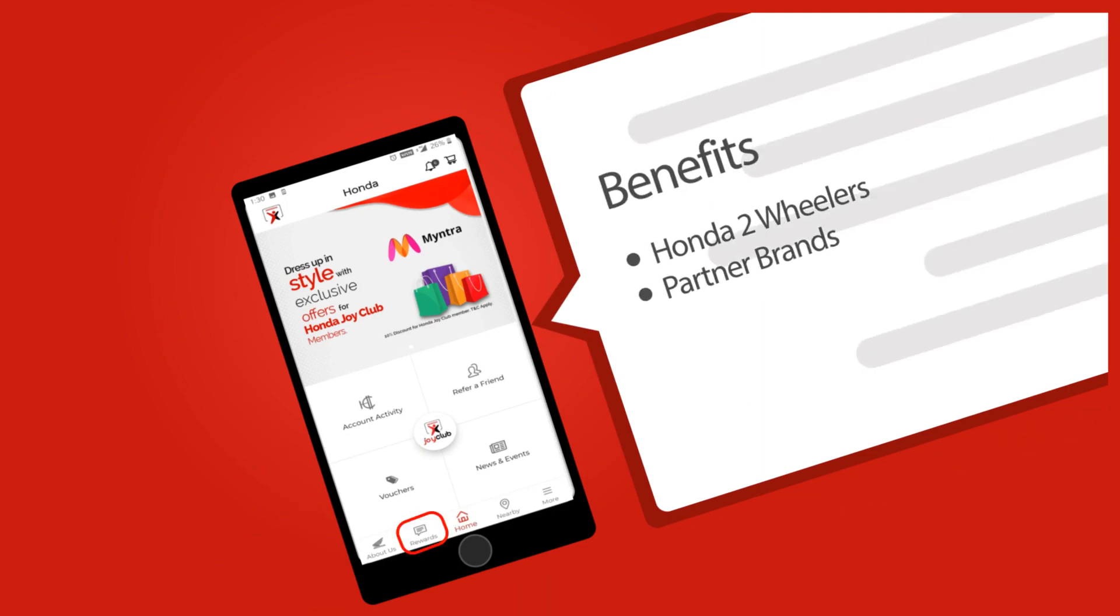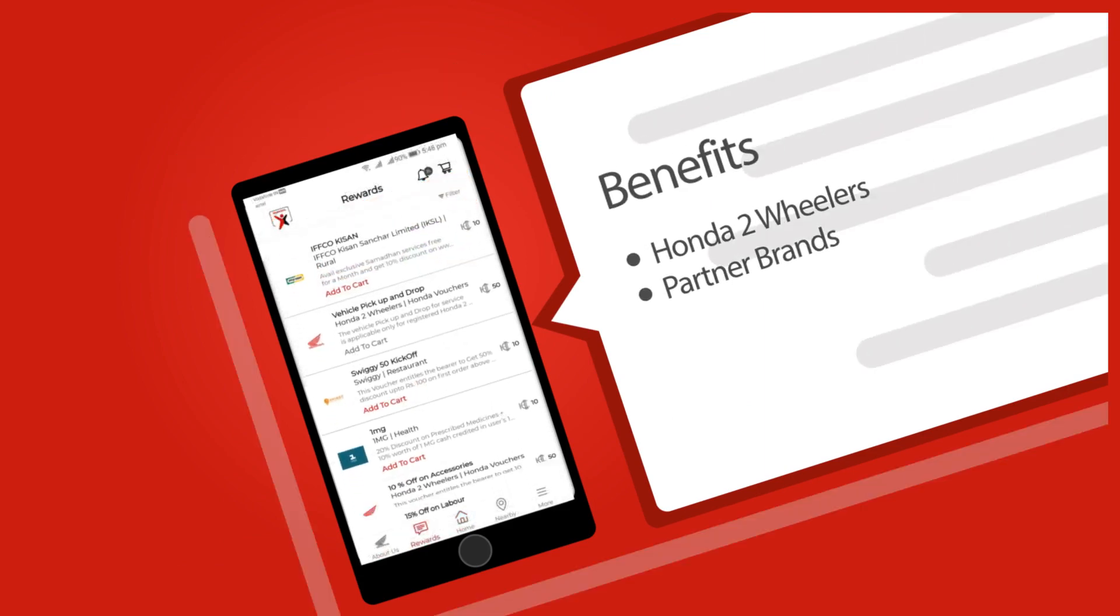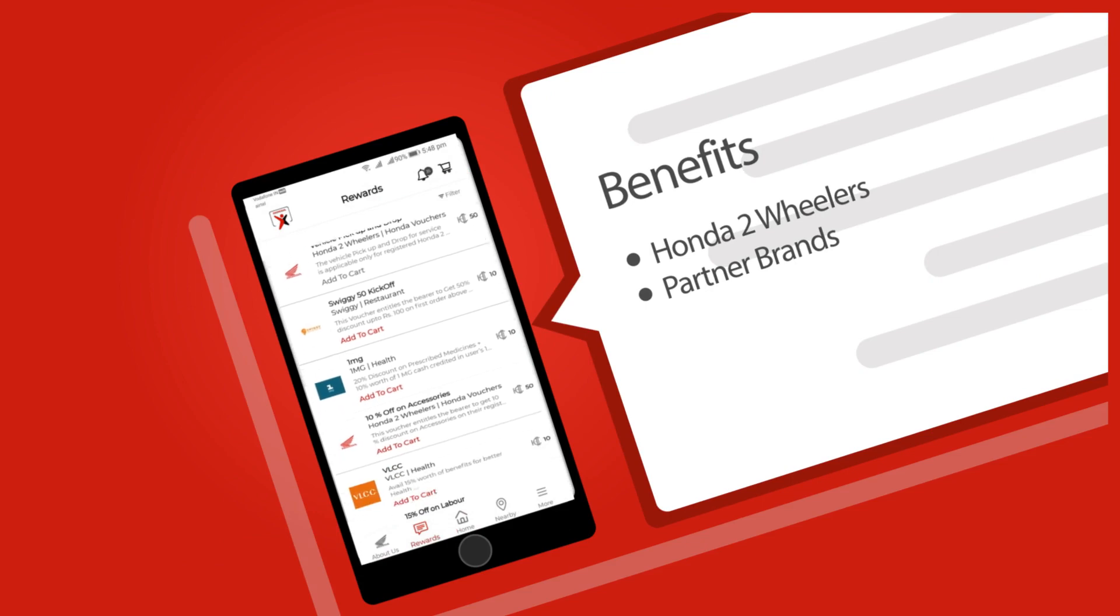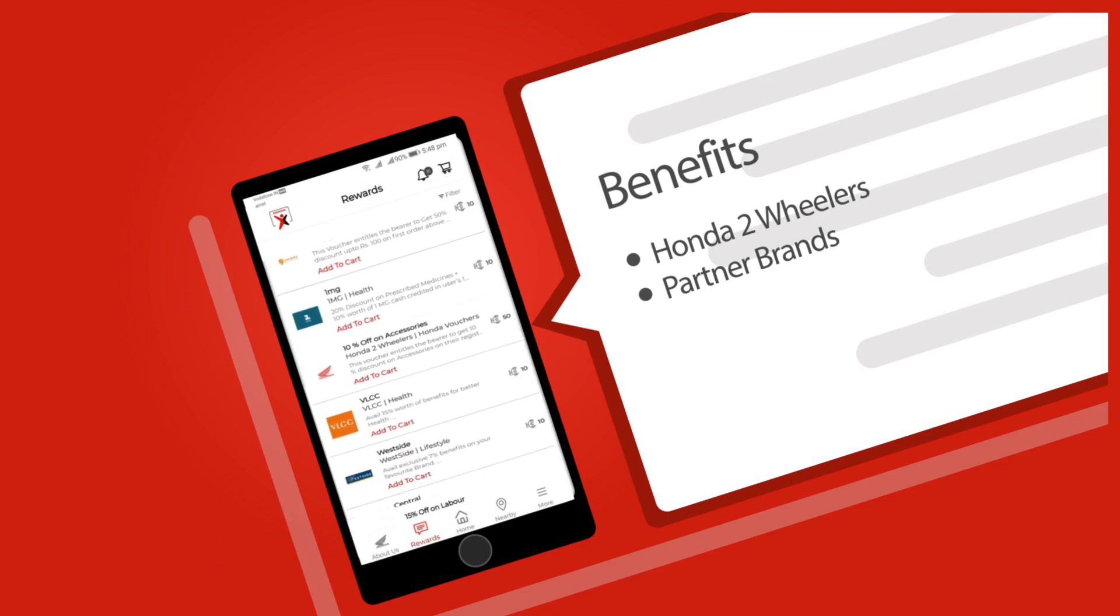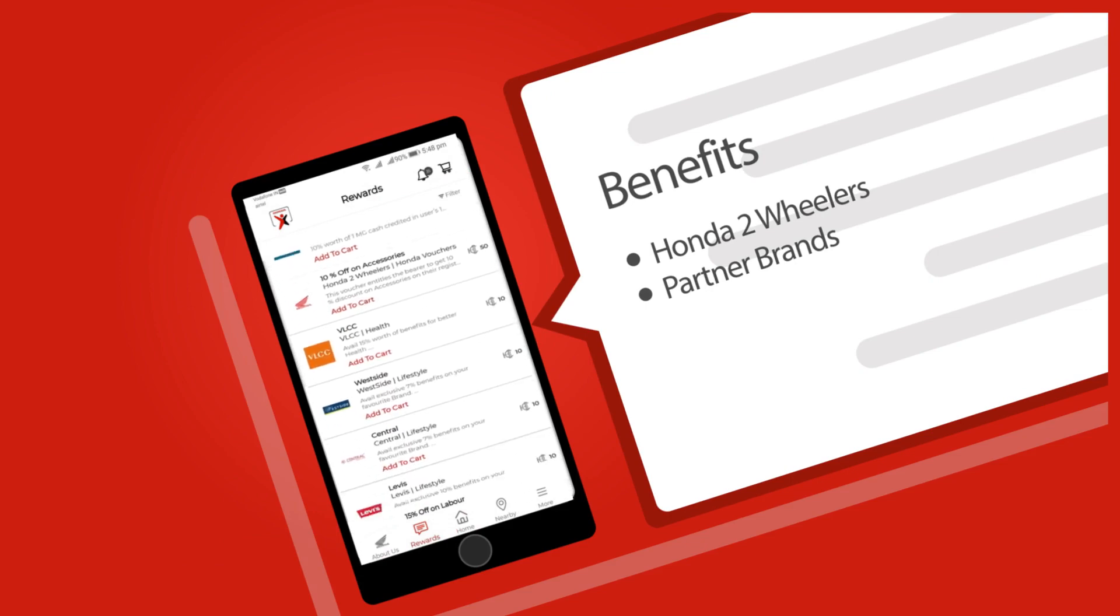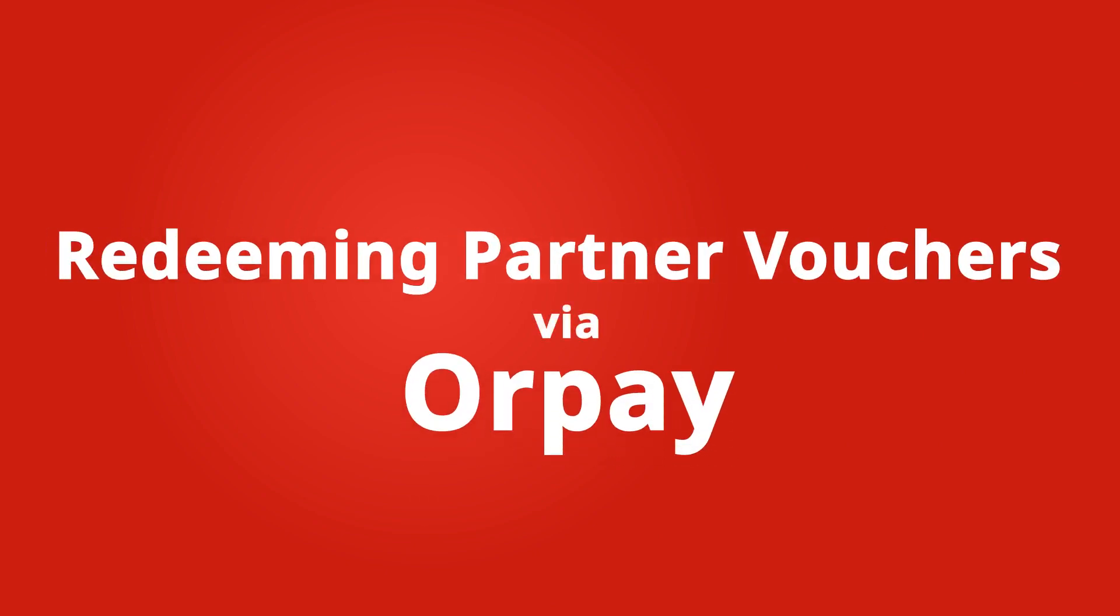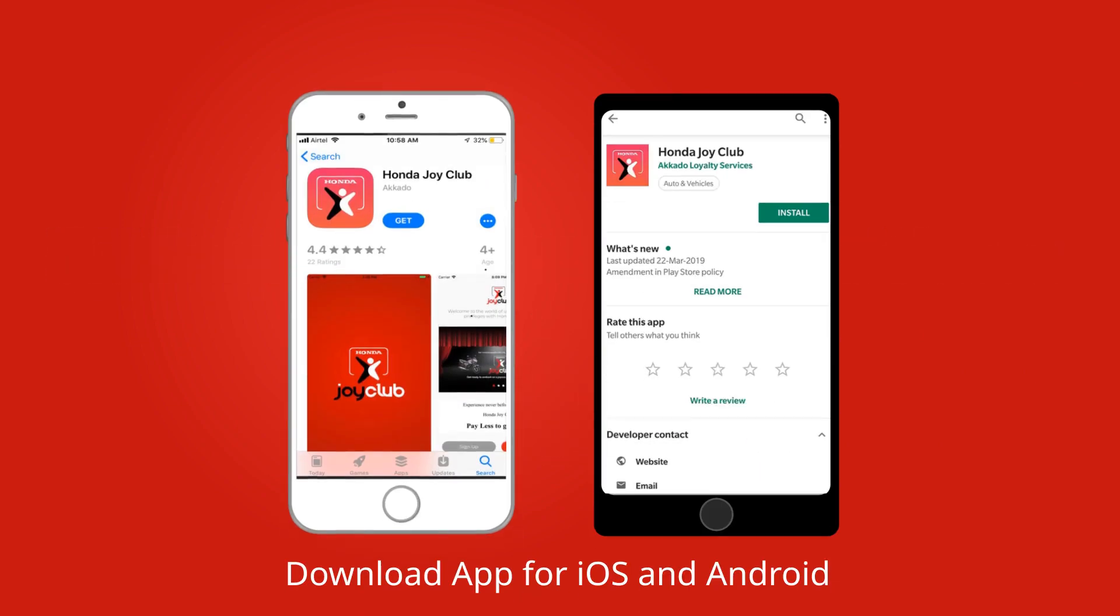Once the customer clicks on rewards button, he has the options to choose offers either from Honda two-wheeler or from the partner brands. Let's see how a customer can redeem vouchers of various partner brands via RazorPay.